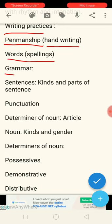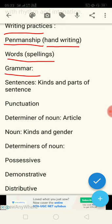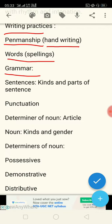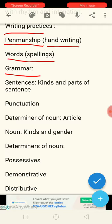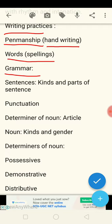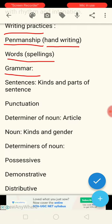Next comes the grammar part. Friends, you know that grammar plays a very important role in acquiring a language — let it be any language. Grammar plays a very important part, and we can say that grammar is the backbone of any language.